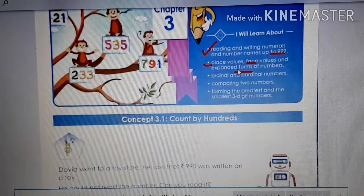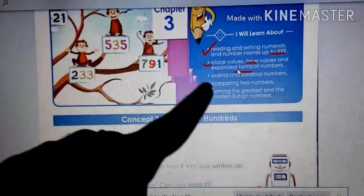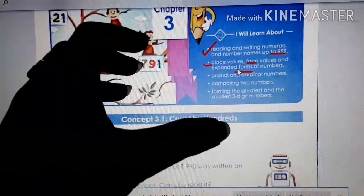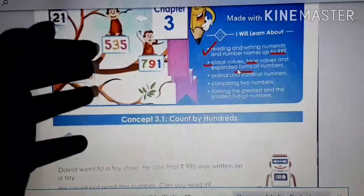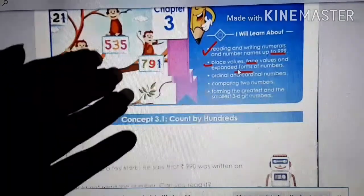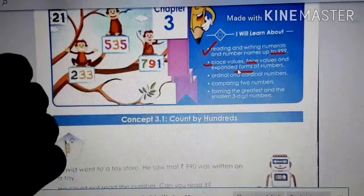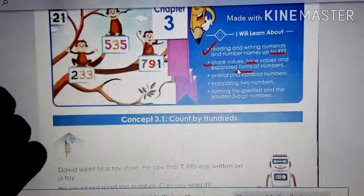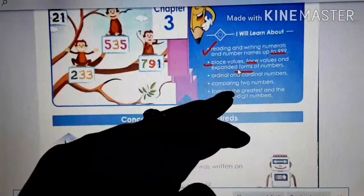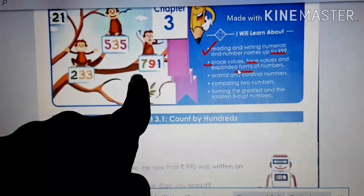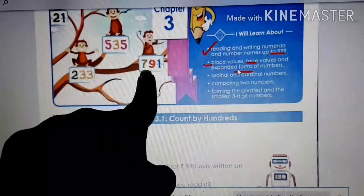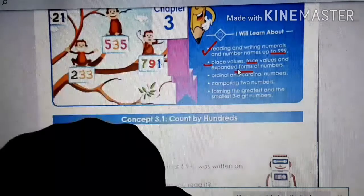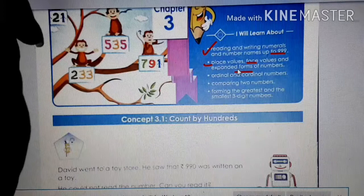The objective of the class is for children to understand the place value, face value and expanded forms of numbers. Before starting, I would like to tell you why do we have to study this — to understand the value of the numbers, in which place it is. If you get a very big number, you can read it easily if you know the value of the numbers and in which place it is. And face value — suppose our face remains our face, right? A person is identified with the face. So the number is identified by the number. If I ask you, what is the face value of 7? The face value of 7 is 7, because the face of 7 is 7.